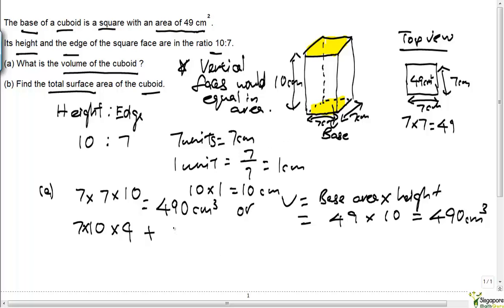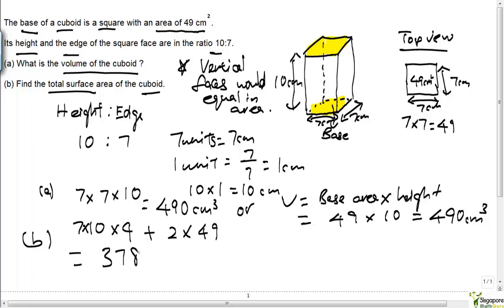This works out to be 378 square centimeters. So this is our answer to part (a) — the volume — and this is our answer to part (b) — the total surface area.